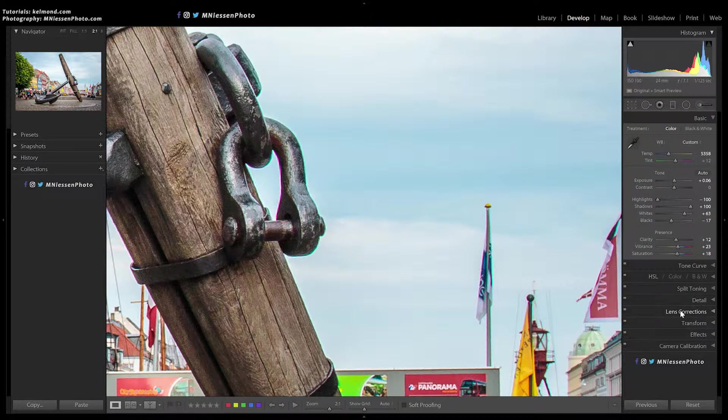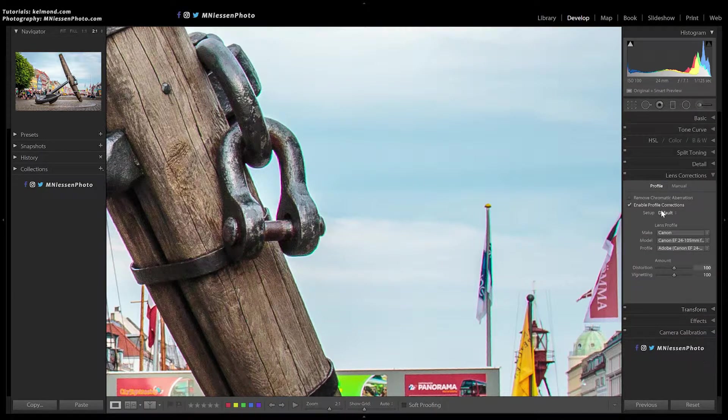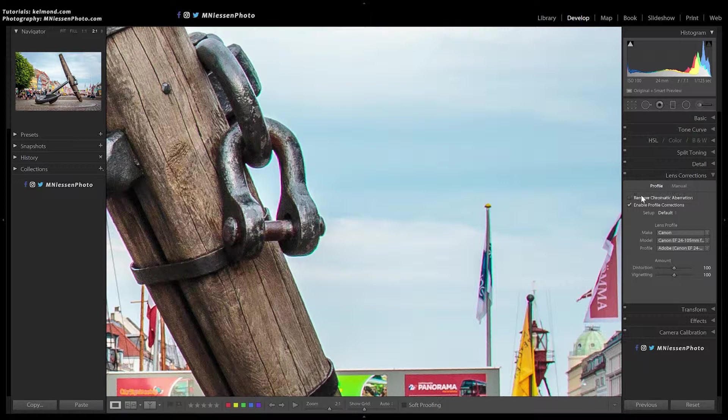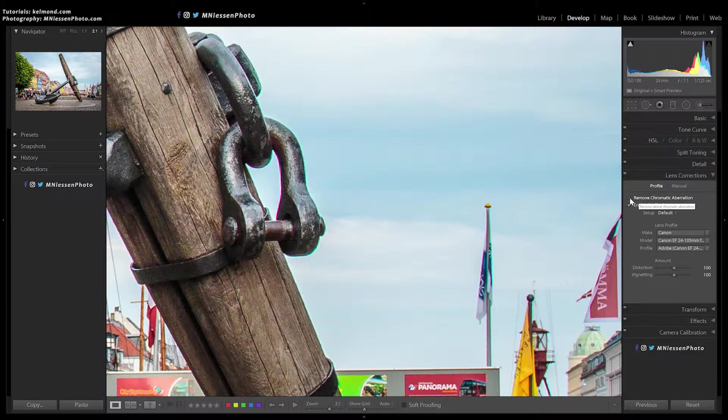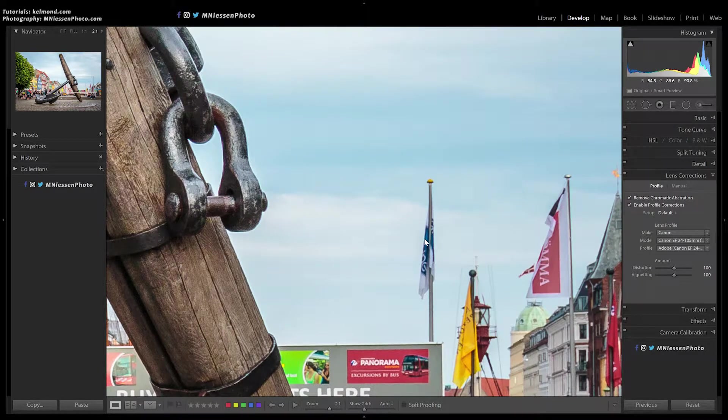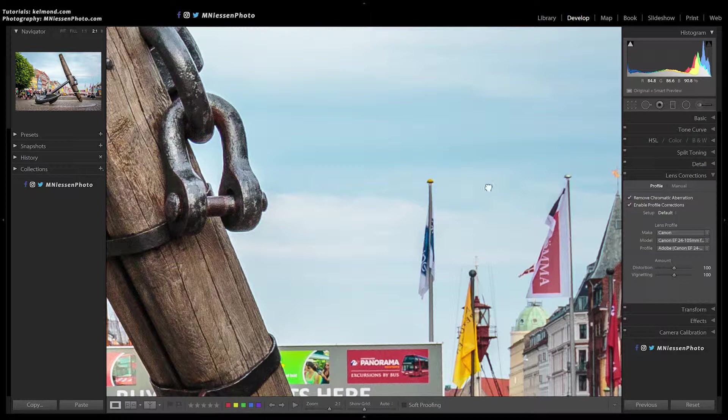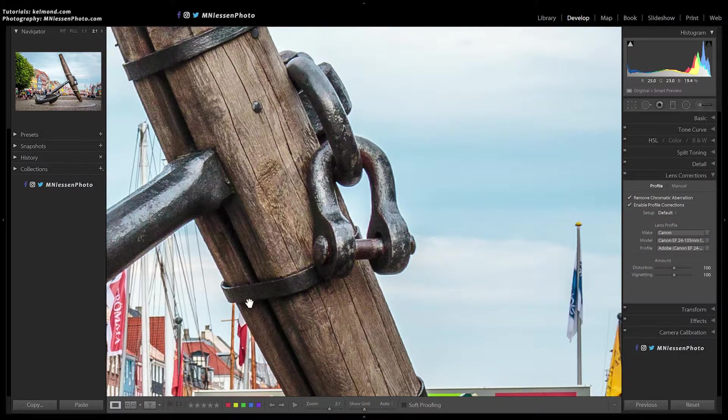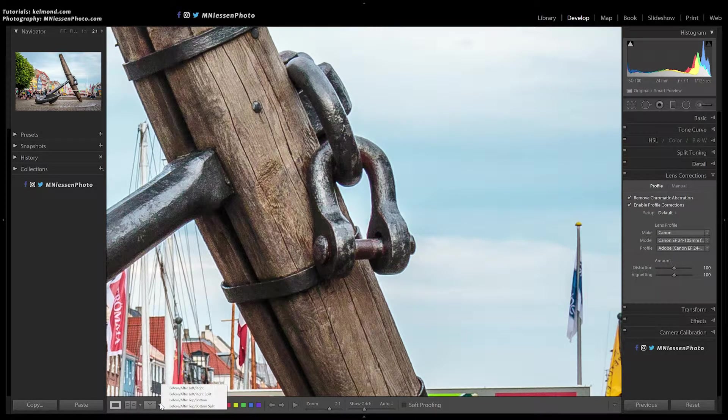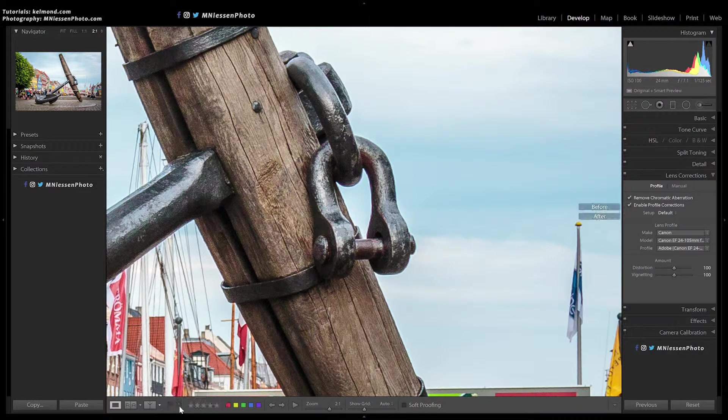So I just go to the lens corrections panel. If the profile tab is not selected, click on it. And the very first option is remove chromatic aberration. So you just have to click it and you can see that all of the aberration has gone away.